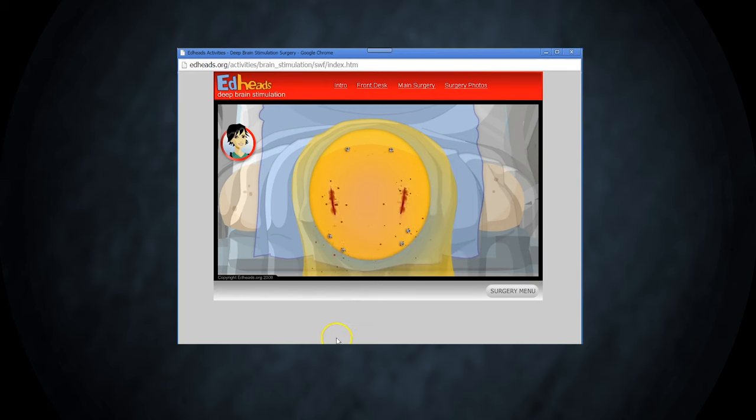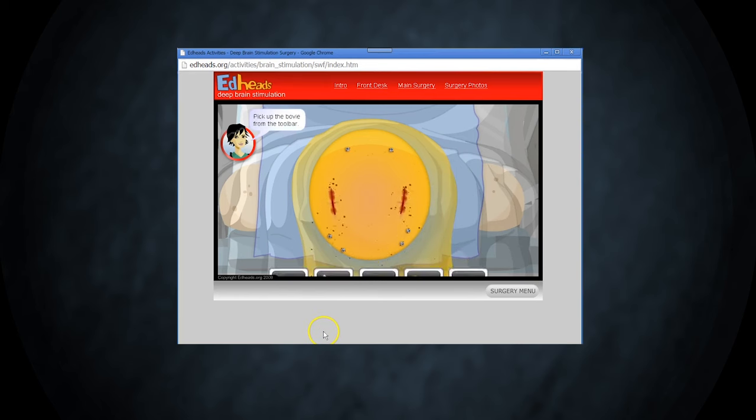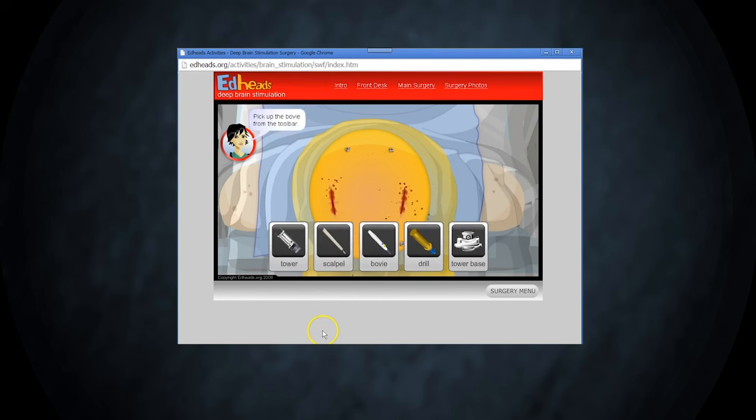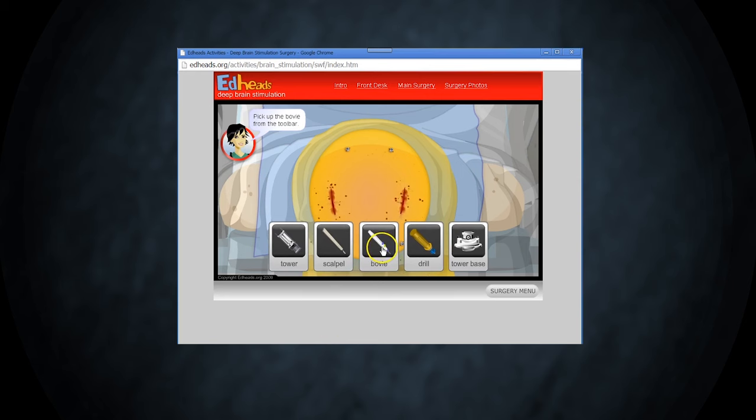Wow, your hands are as steady as a giant oak. Now use the bovie, a cauterizing device, to stop the bleeding around the incisions.